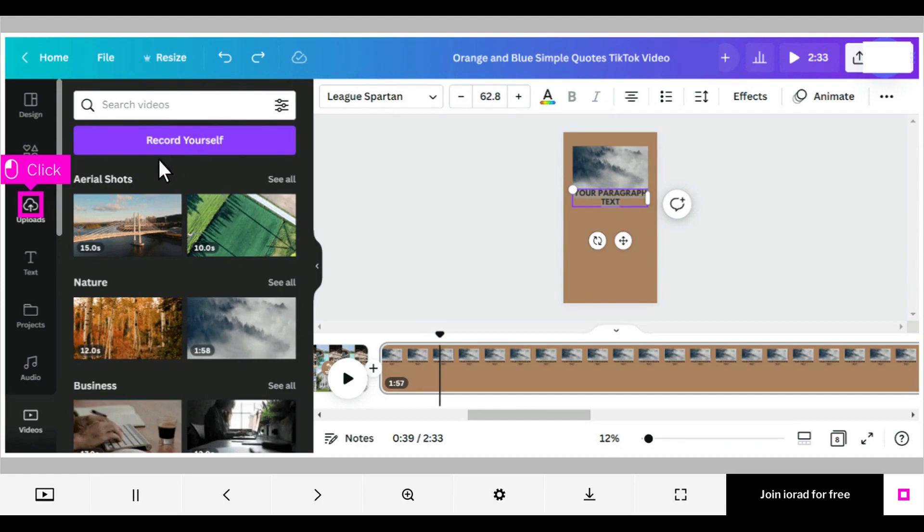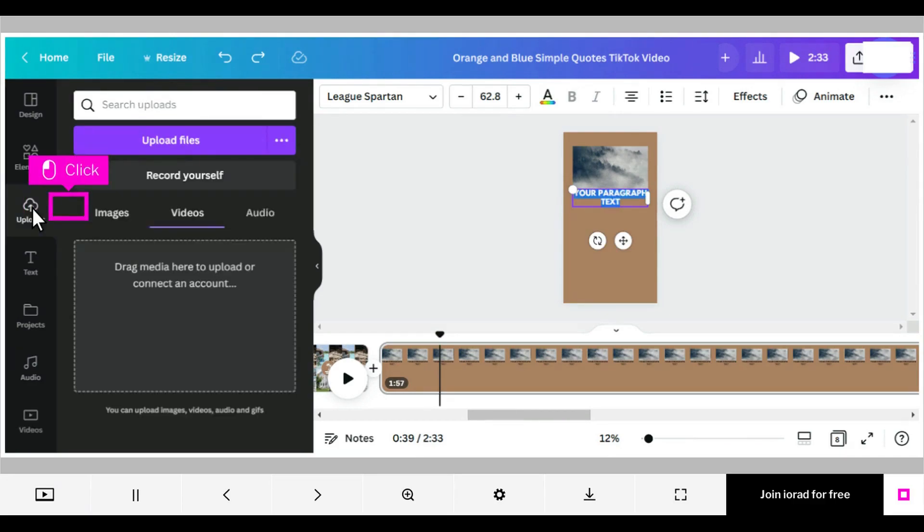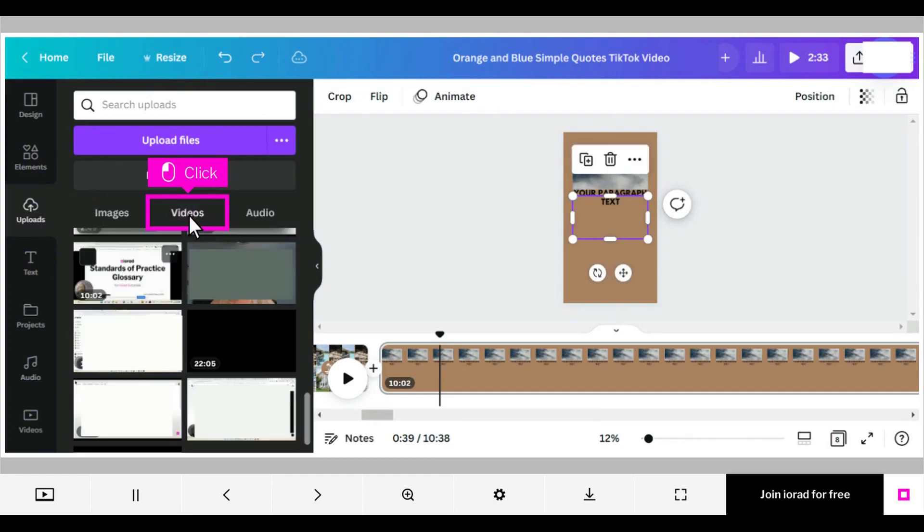On the other hand, you might have a video of your own you want to upload or have already uploaded. If this is the case, click uploads in the left menu. Click videos. Click a video to select it.